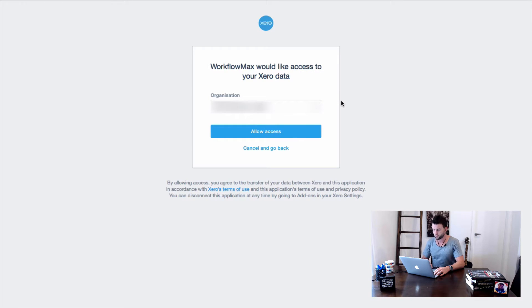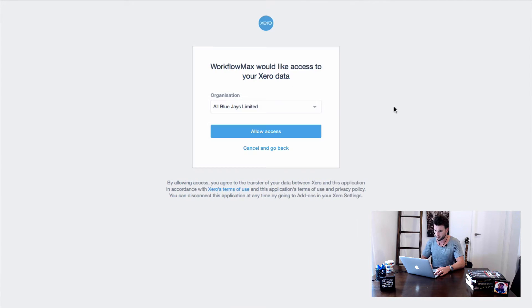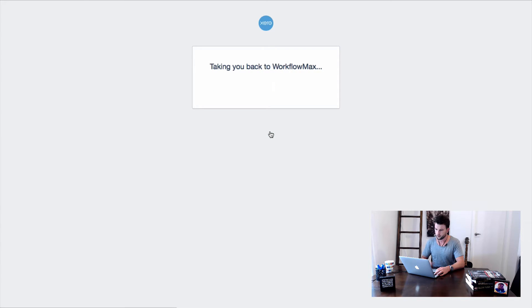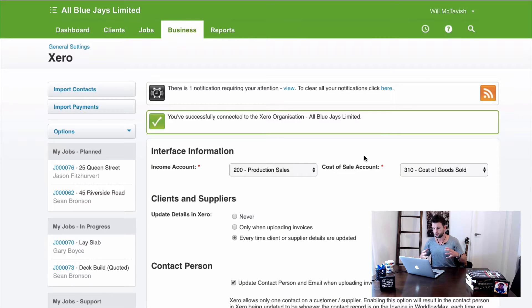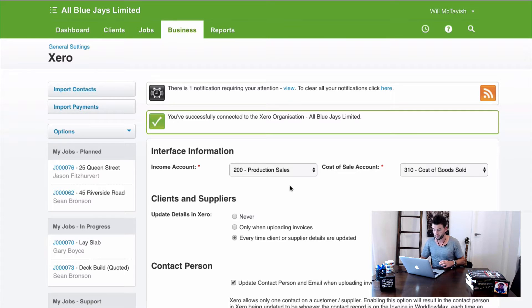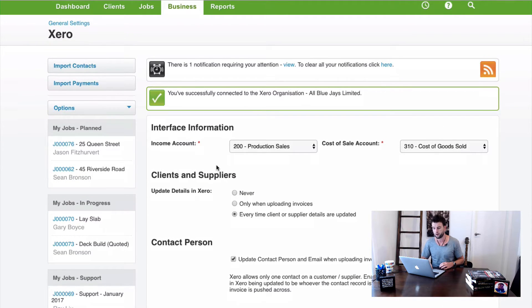WorkflowMax asks for access to your Xero data, then you choose from a dropdown which account to integrate with. If you have multiple Xero accounts they'll all appear in the list. I'm going to select All Blue Jays Limited and hit Allow Access. WorkflowMax then goes and looks in Xero for the chart of accounts — it wants to know what our income and cost of sales accounts are.